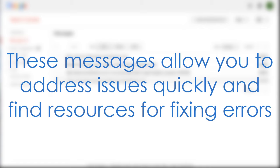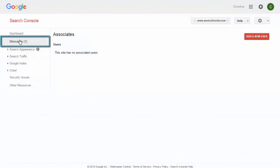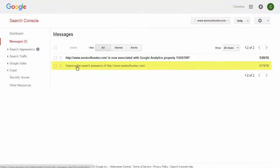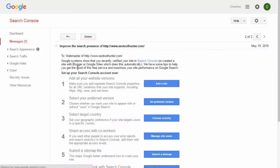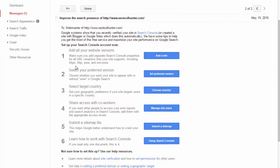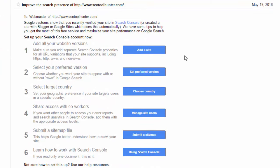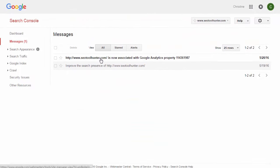When you receive messages from Google, they're usually going to give you detailed steps about how to take action on what they're recommending, or at least a valuable link leading you to the right answer. In a new Search Console account, there's already one message about improving the search presence of the site — it walks you through adding all versions of your website (www and non-www), selecting your preferred version, setting the target country, adding users, submitting a sitemap, and so on. Anytime you have messages, they'll all appear in your message section.